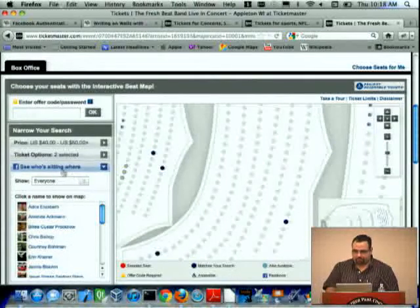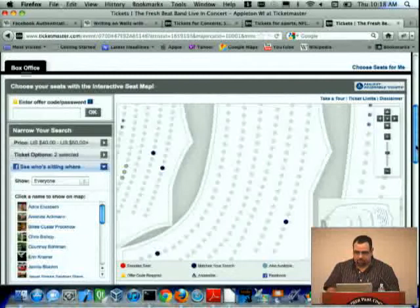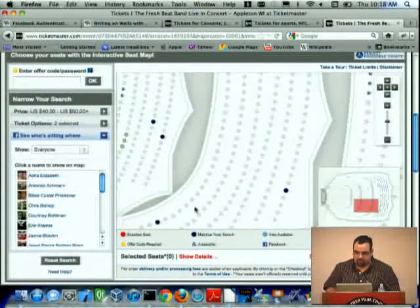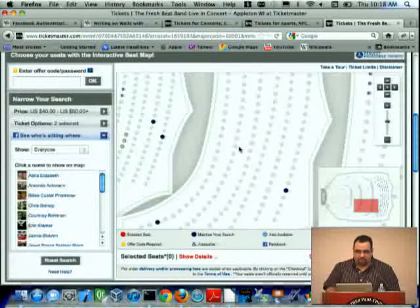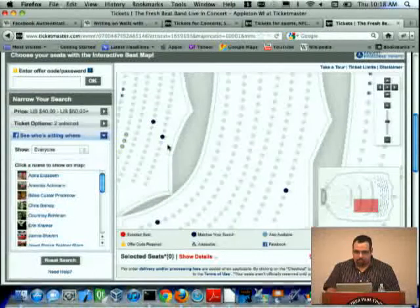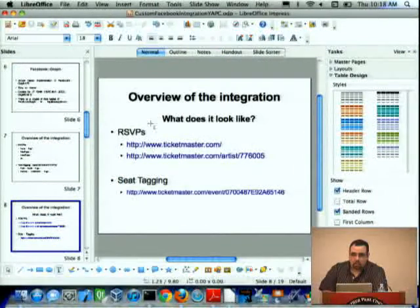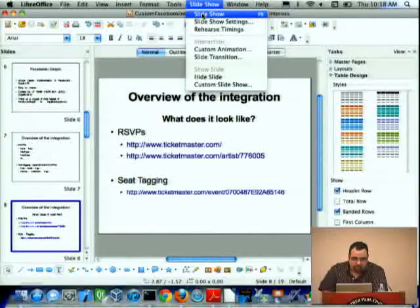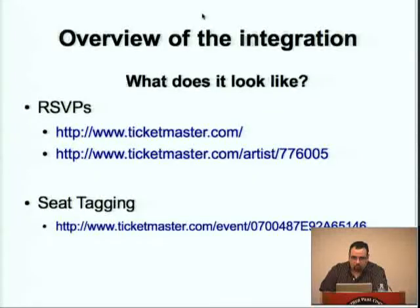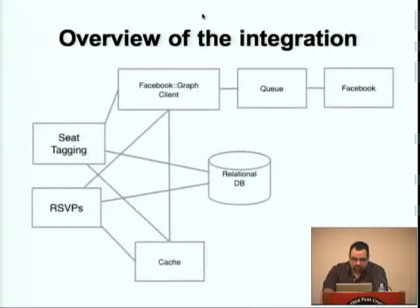This module on the left is all JavaScript code and HTML. The map itself is a Flash application that communicates back and forth with our JavaScript code to display what needs to be shown. Some of the dialogues you see are invoked by the Flash widget.